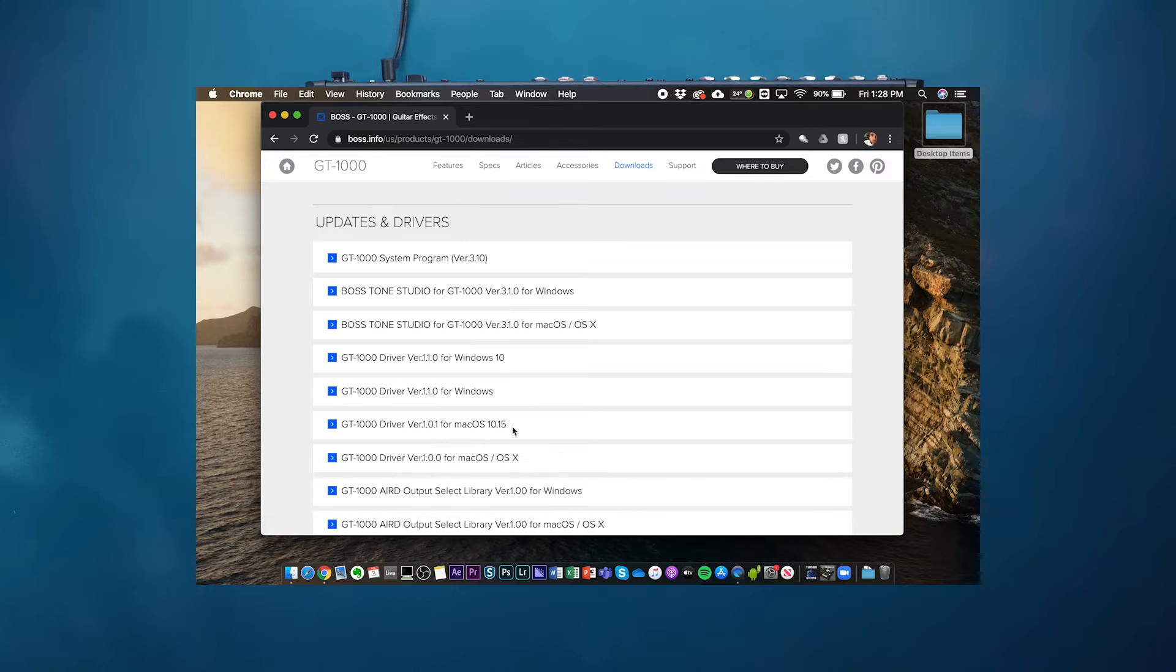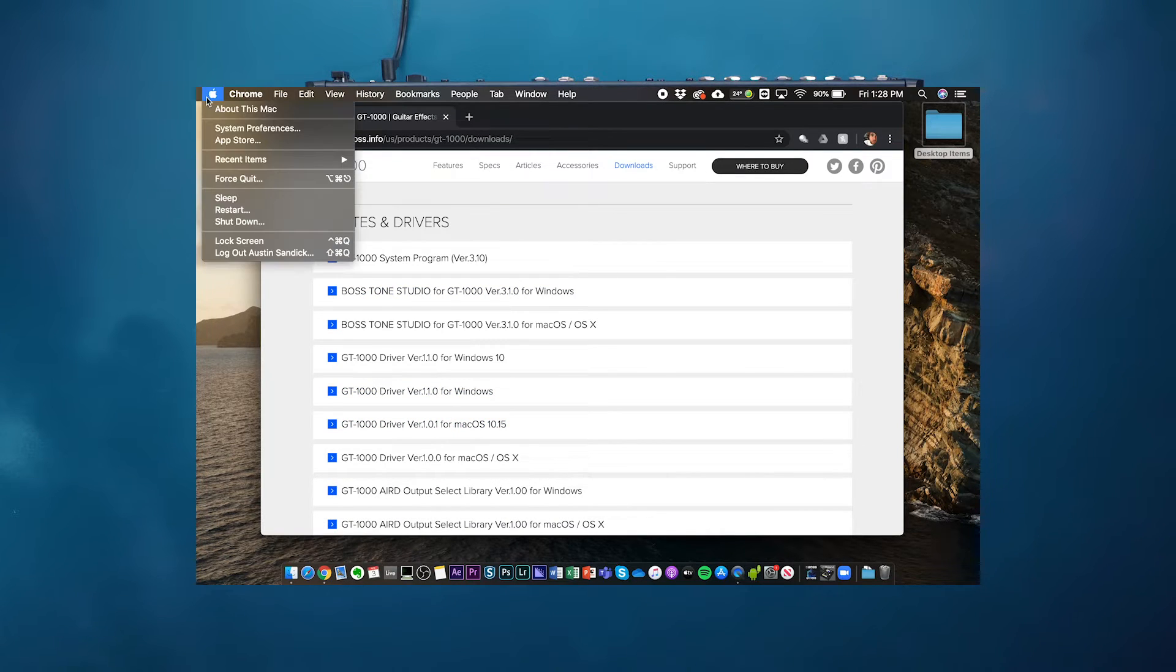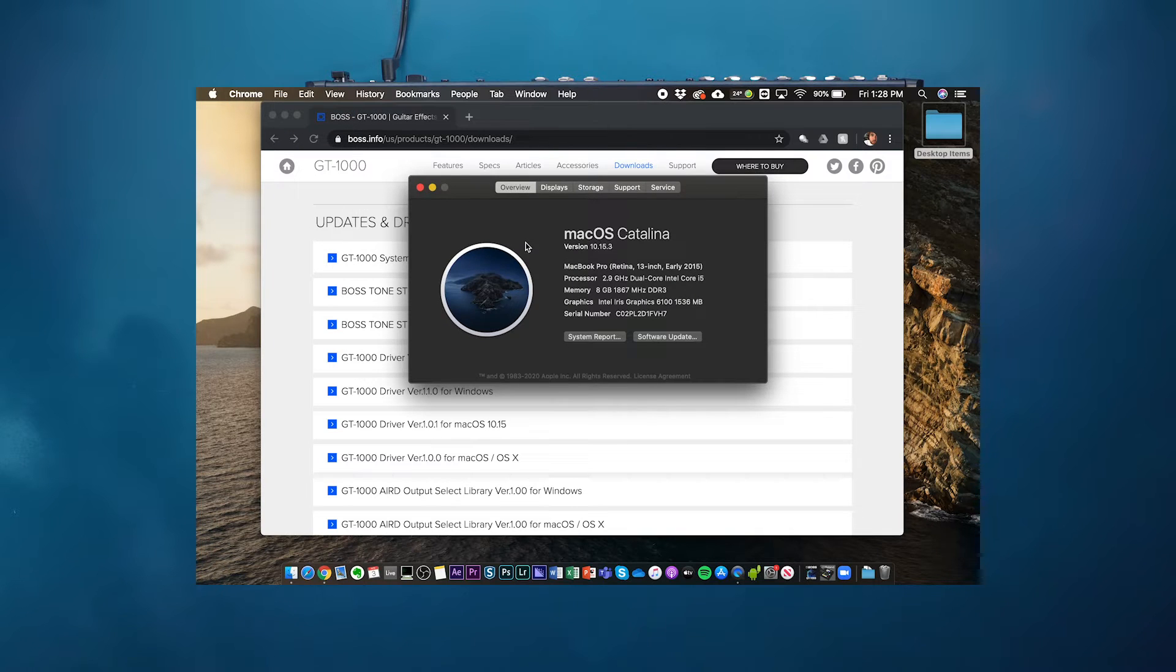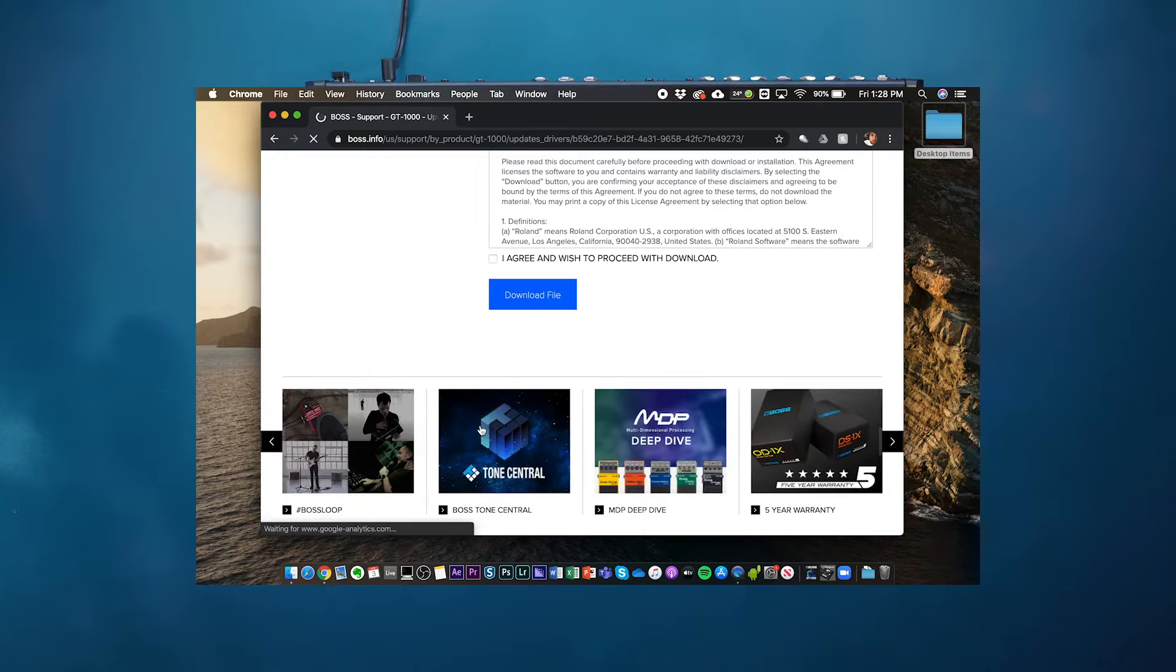In order to determine your operating system, go to the Apple in the upper left hand corner and go to About This Mac. This will confirm the operating system version you're running, which will reflect the drivers that you download.